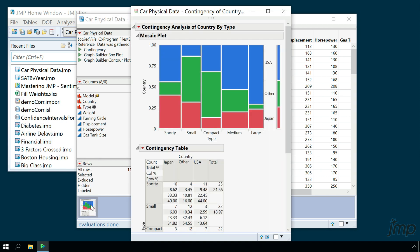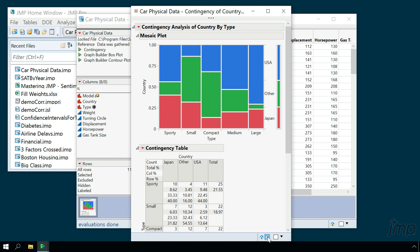And at the bottom of any graph or analysis window, we have a button that will take us back to the associated data table.